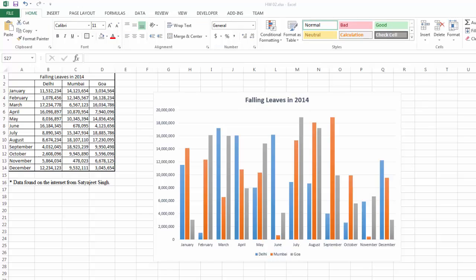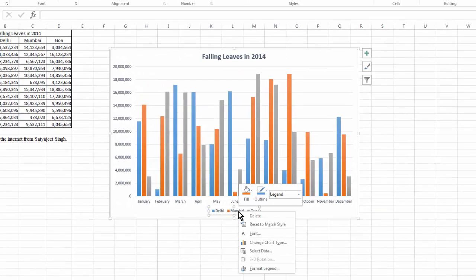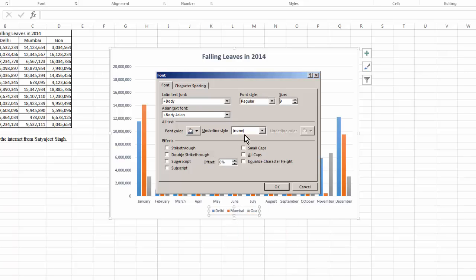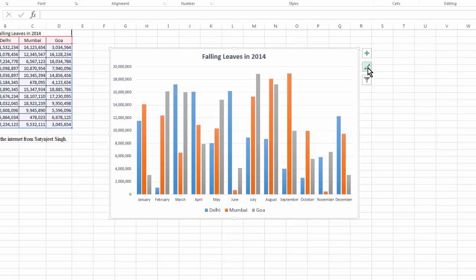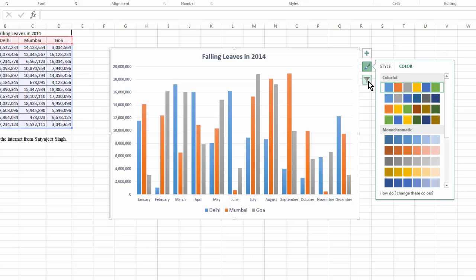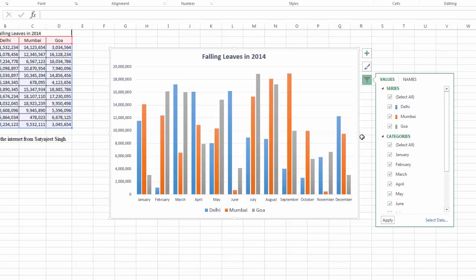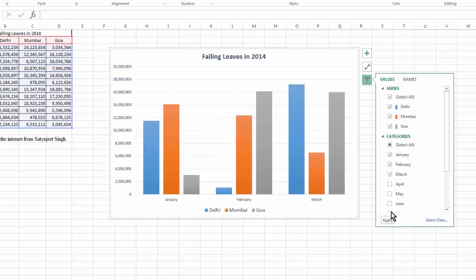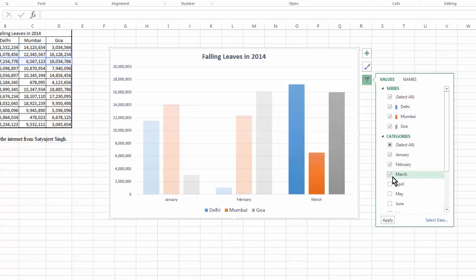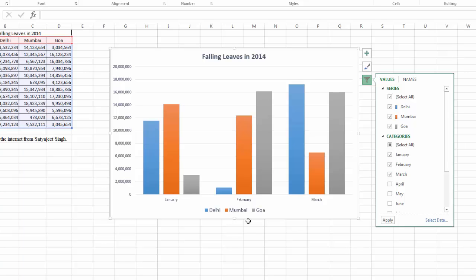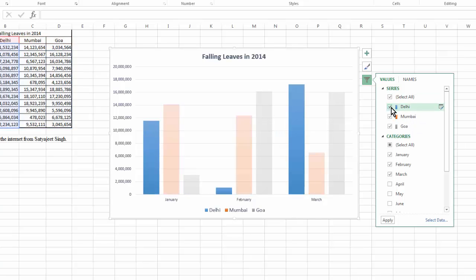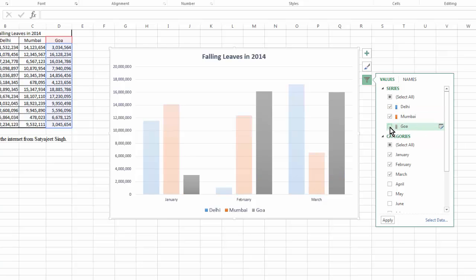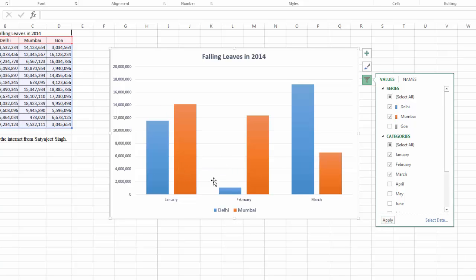There are other things you can change as well. For example, if you think the font is too small, you can click on it and right-click to change other things, including giving it a bigger font. You can also change the style and color. There's also a filter, which means you don't have to present all the data at the same time. For example, if I unclick certain months, I can view data from only January, February, and March. Similarly, if I want to compare only Delhi to Mumbai instead of Goa, I can unclick that city.